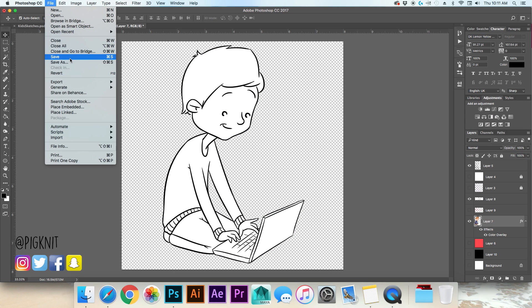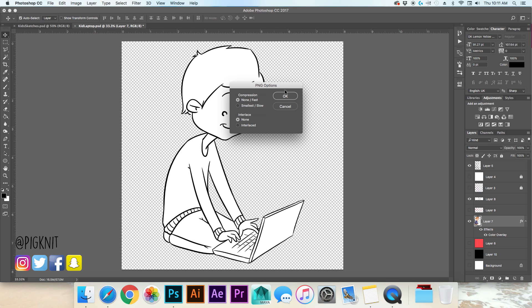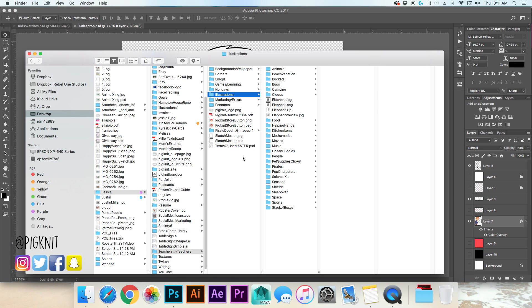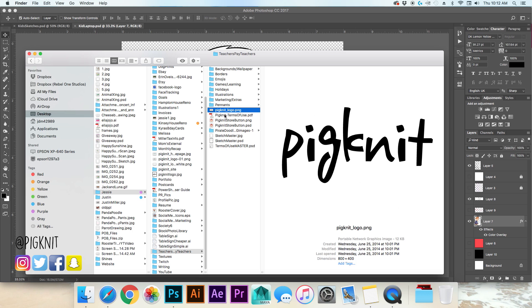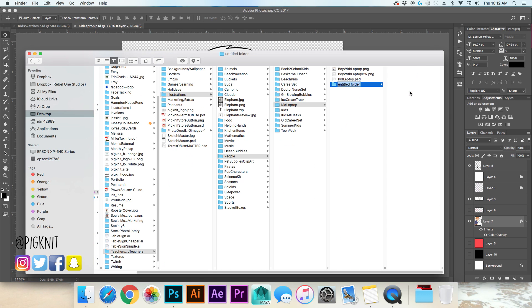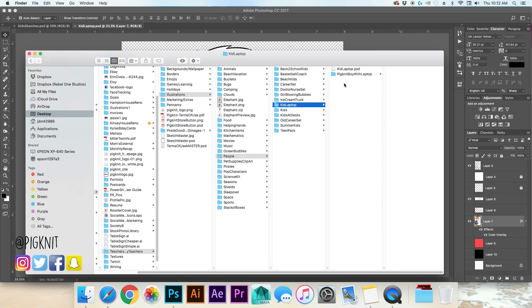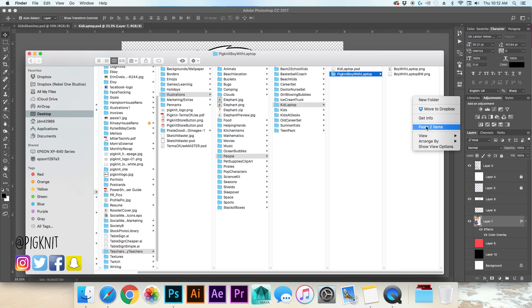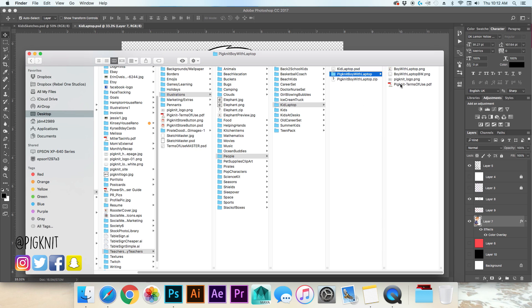My terms of use is a PDF. It's very simple, it basically just says you can use my clip art in your commercial use stuff but it can't be sold as individual graphics and you also can't share it as individual graphics. And also I added this new note down here that it can't be sold as stickers. I grab a copy of my terms of use, I also grab a copy of my logo and I hit copy. I'm gonna make a new folder, call it pigment boy with laptop and then I'm gonna drag both of my PNG files into that folder. I'm also gonna paste my terms of use in my logo and now you right click on it, hit compress, you want to turn into a zip folder. This is what you're going to upload to teachers pay teachers.